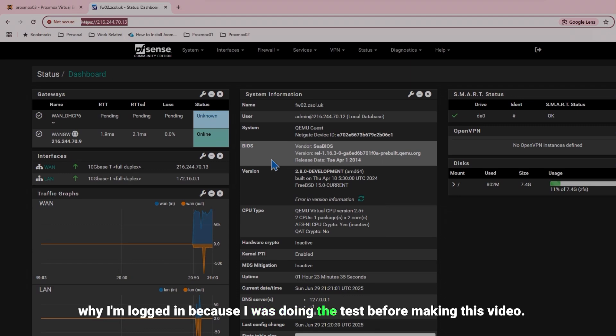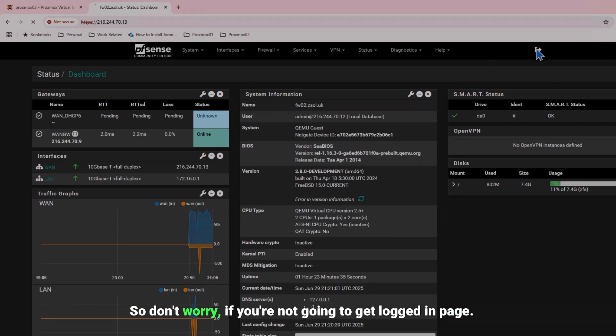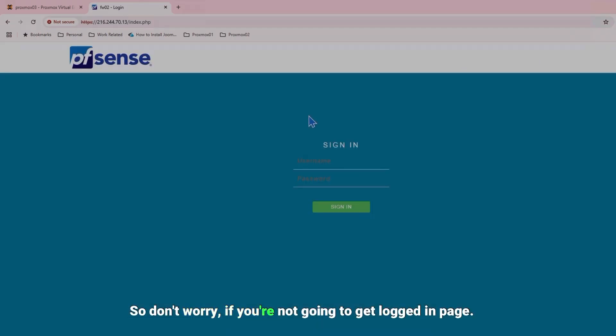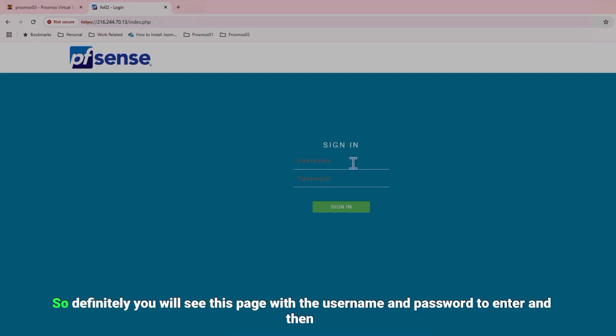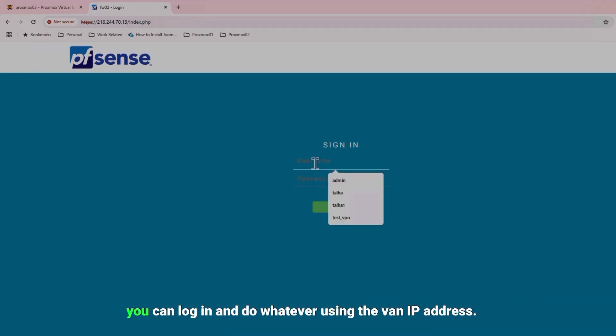So don't worry, you're not going to get the logged in page. Definitely you will see this page with the username and password to enter and then you can log in and do whatever using the WAN IP address.